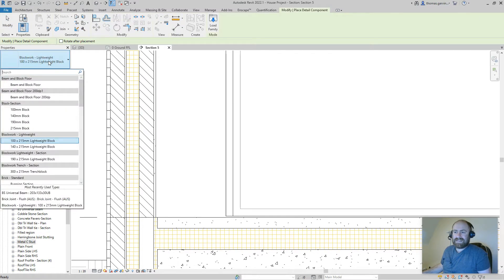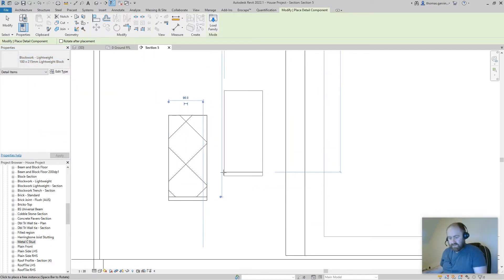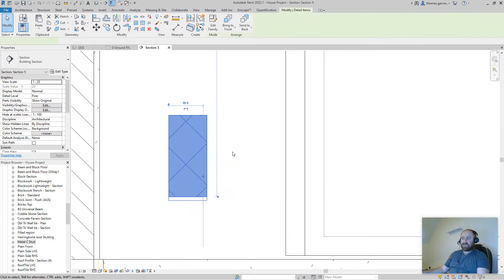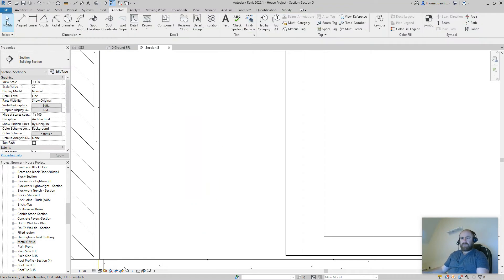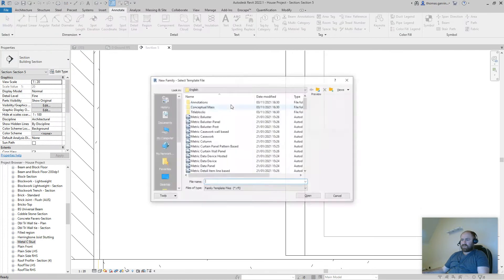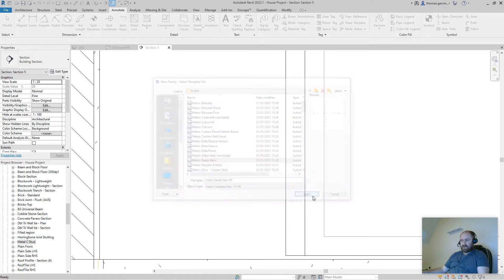You get a list of detail families. I'll show you the lightweight block that Revit has out of the box — it's fine, but it has the wrong hatch convention and no color. For this exercise I want to create one from scratch. Go to your File menu, New Family — not a project. Click New Family and that opens the template library. We want a detail element so go to Metric Detail Item and open it.